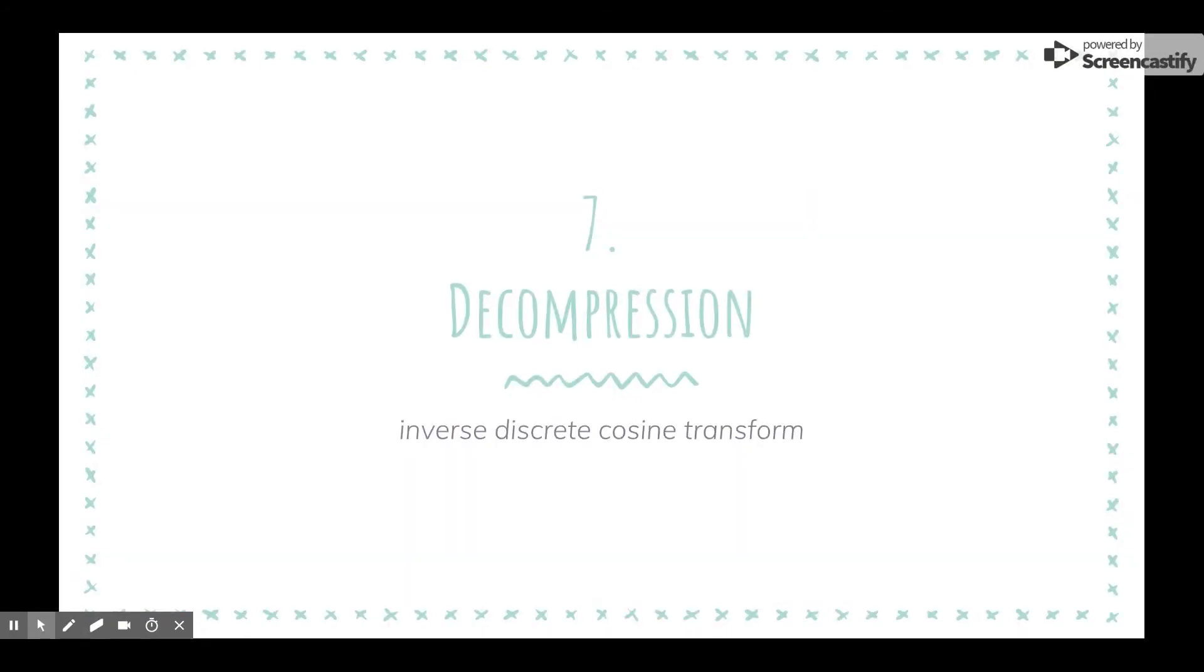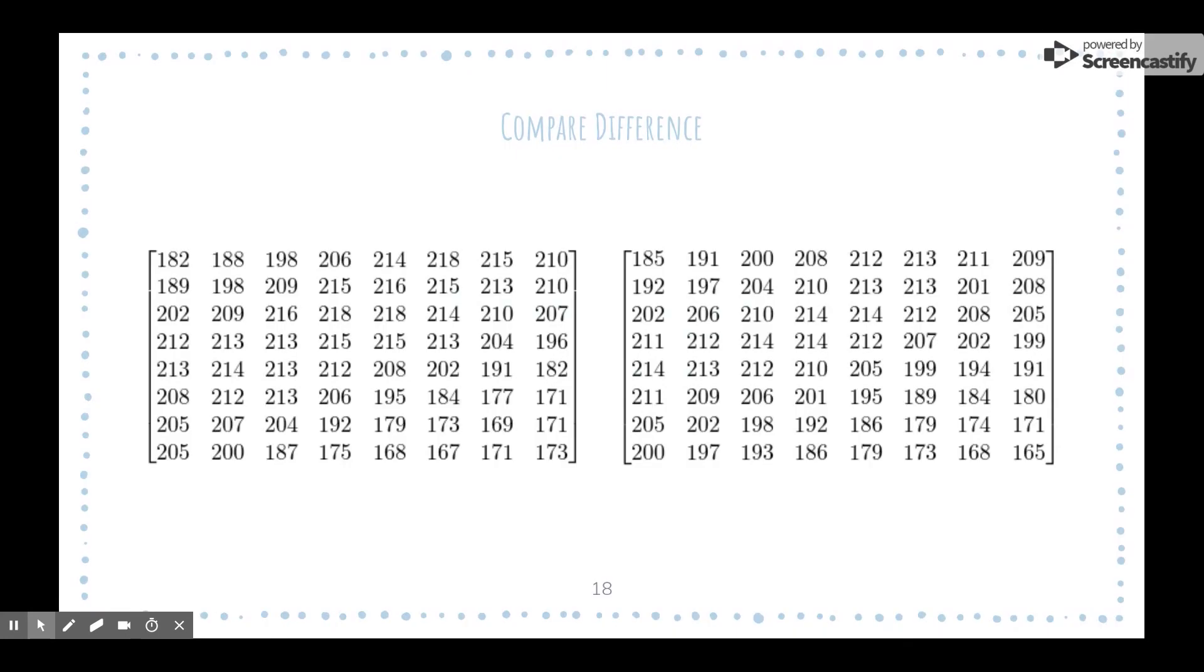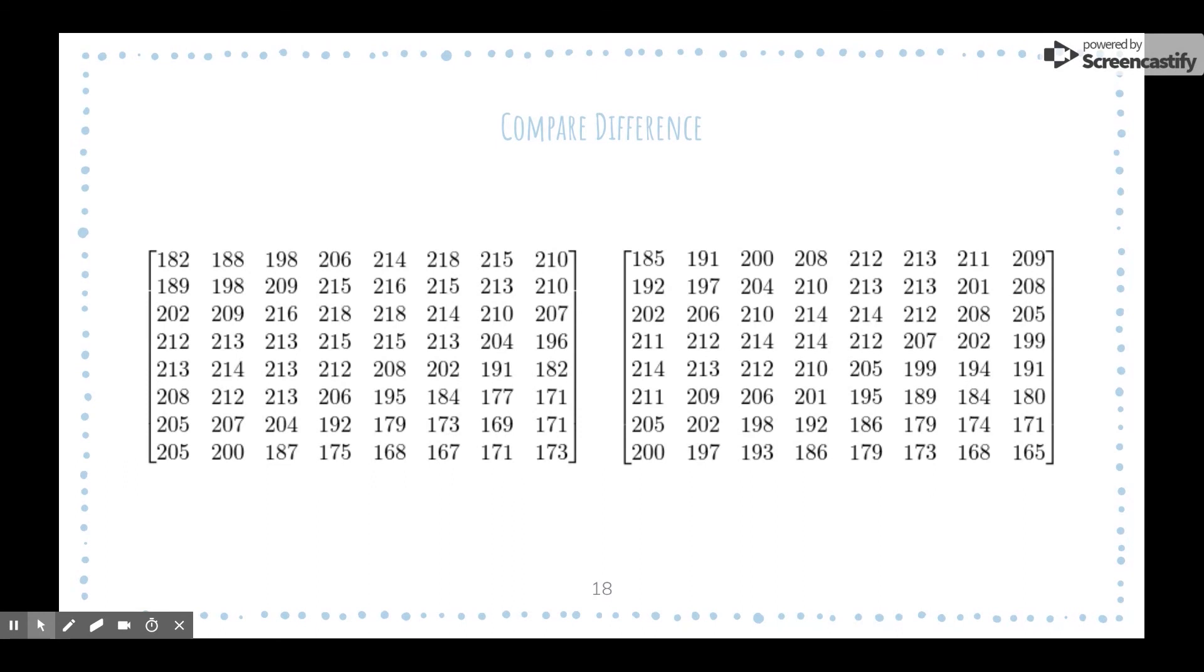The last step is decompressing the image by essentially applying the inverse discrete cosine transform. In this half of the process, we go backwards and undo all the steps we just did. Since this is a form of lossy compression, we have lost some data, so the decompressed image will not exactly be the same as the original one. Depending on the level of compression, it is possible for the change not to be detectable when viewing the compressed image. As you can see in the matrices, the values are not exactly the same. However, they stay in a range of about 8. So keep in mind, this is just the Y component of an 8x8 block. When compressing an image, each component of every 8x8 block goes through this process.